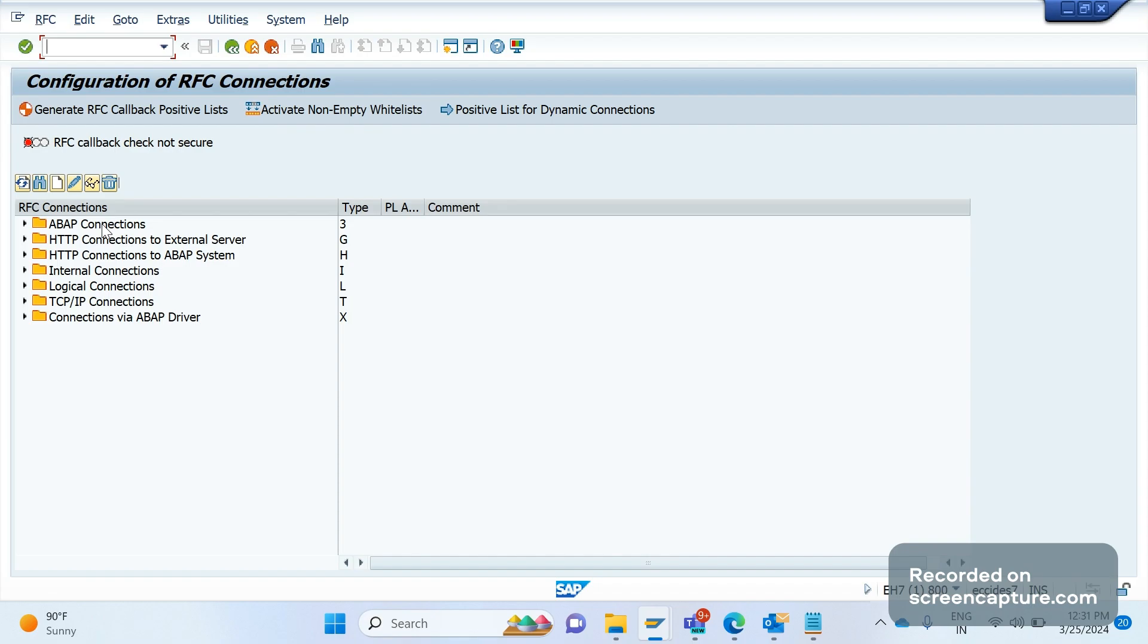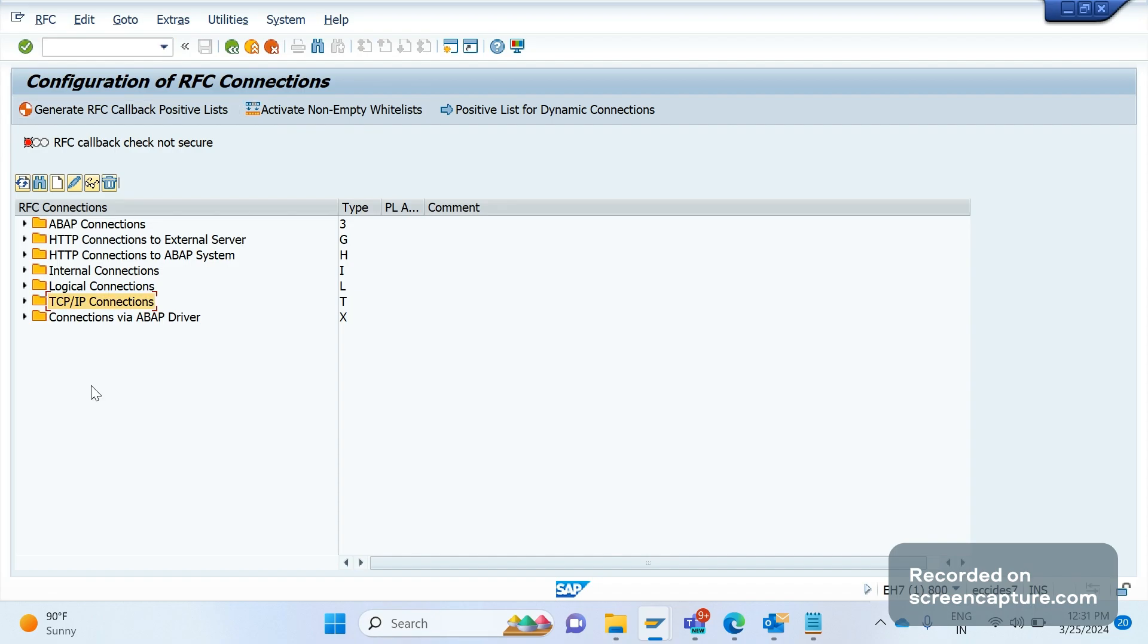There is no middleware available, directly SAP only. If any data are transferring to the external system through PI middleware, then we should use the RFC connection type TCP/IP connections. Like sending the acknowledgement 855 interface and 810 interface for sending invoice data. For this we should use RFC connection type as TCP/IP connection, that is T.